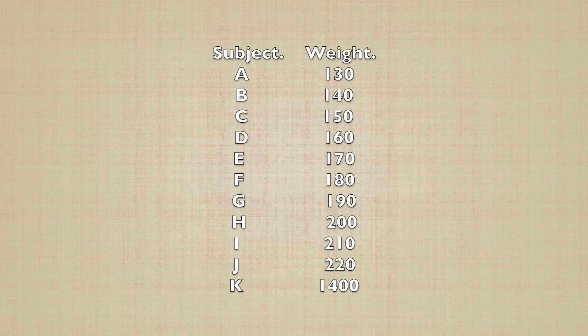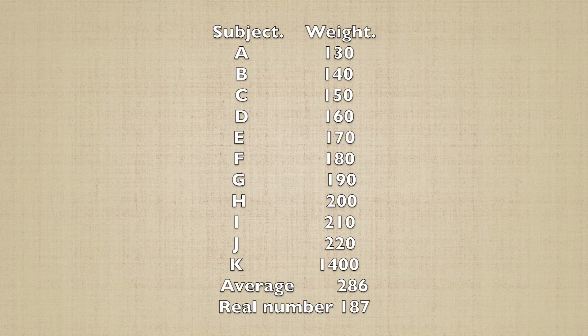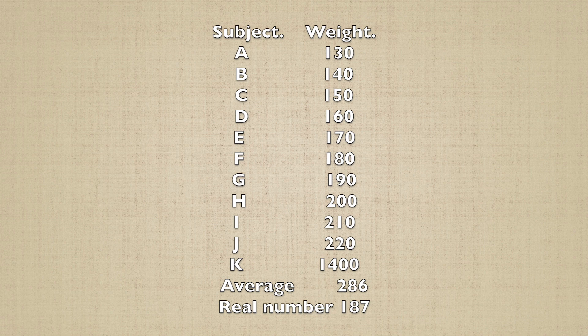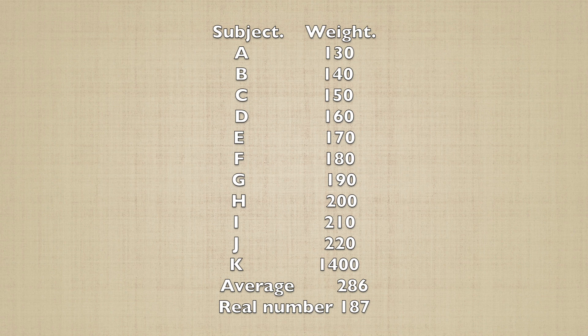Suddenly, a new subject comes in at the last minute, and his number is 1,400. If we include him in the study, it pushes the average up to 286. Not only is this dramatically higher than the real number, but it also fails to represent any given participant. It's significantly higher than 92% of the participants, and significantly lower than 8% of the participants.